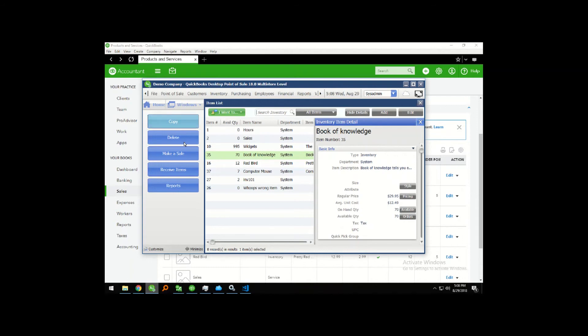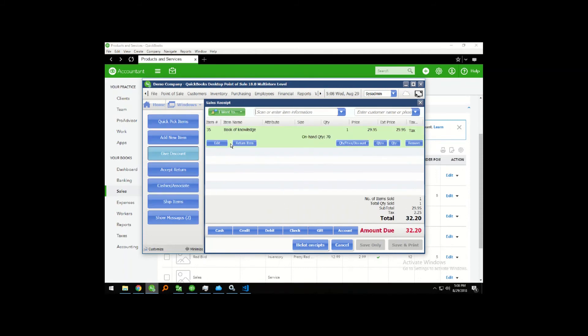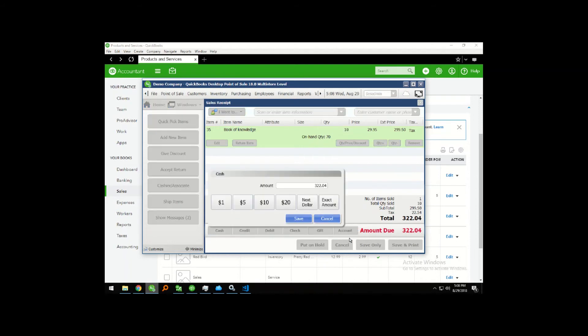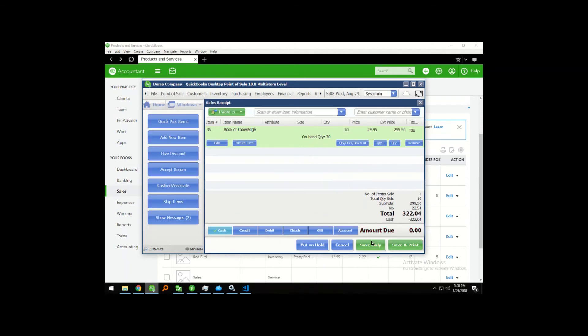Now we're going to go ahead and we'll just sell 10 of those just so that we can see how that updates. So I'm going to sell 10. I'm going to take a quick cash sale.